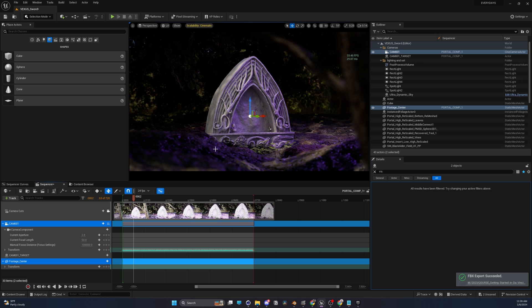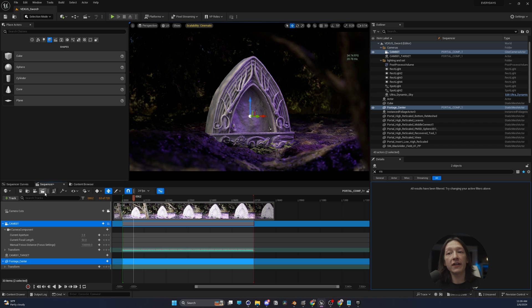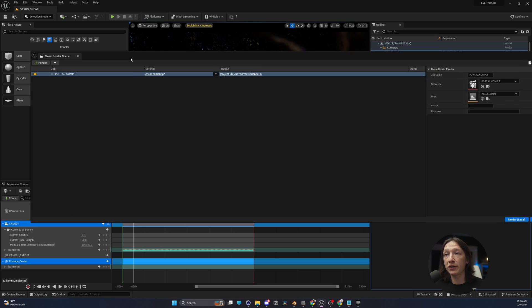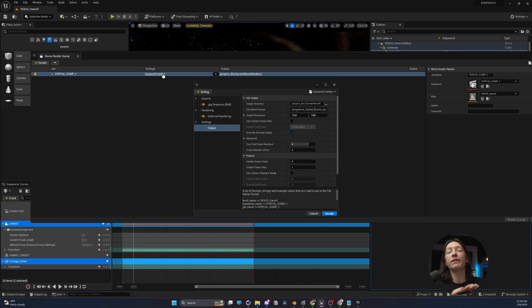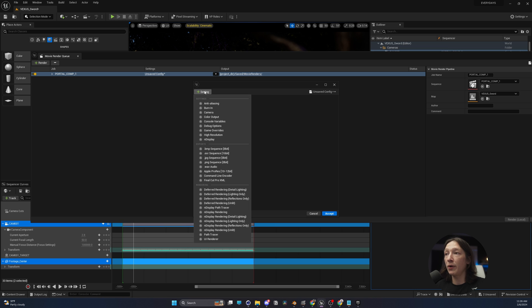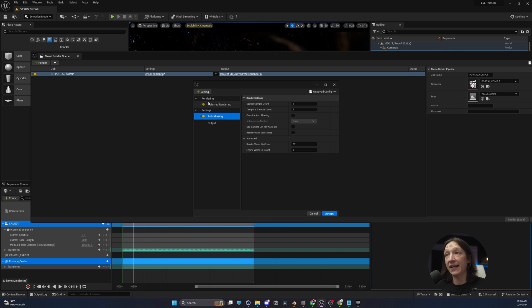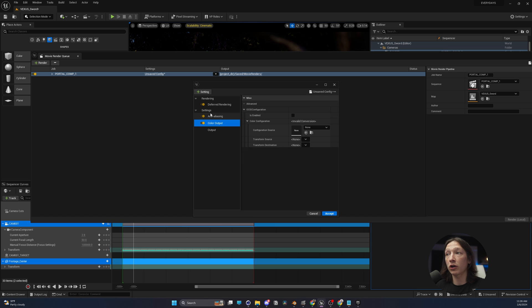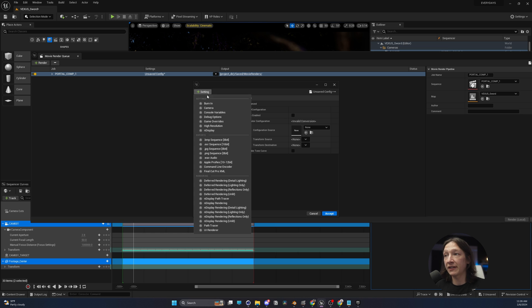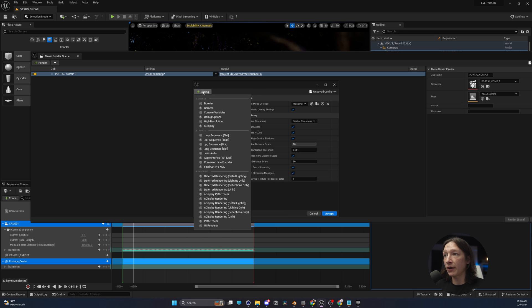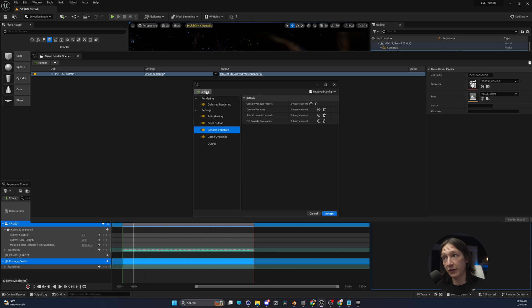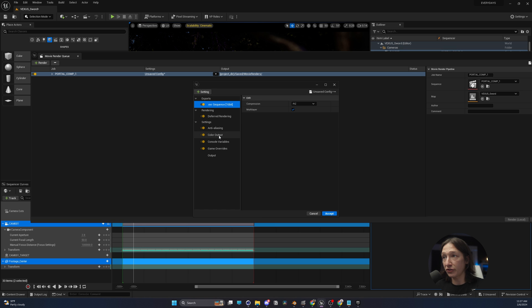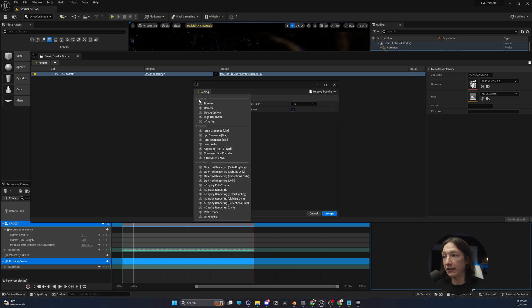Let's render this out from Unreal. Let's click the clapboard on the top of our sequencer here. And we have our render getting queued, but we want to do all the fancy VFX stuff. To do that, we're going to get rid of the JPEG sequence. We're going to add anti-aliasing, add our color output, add game overrides, add console variables, and add an EXR sequence. And that should be all the basics for now.